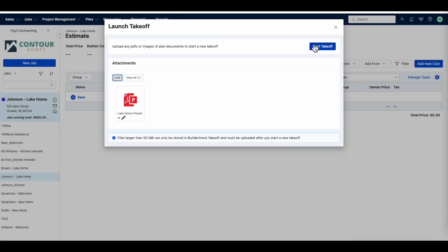Once the Takeoff has been launched, you can upload your plans if you did not already upload them within BuilderTrend.